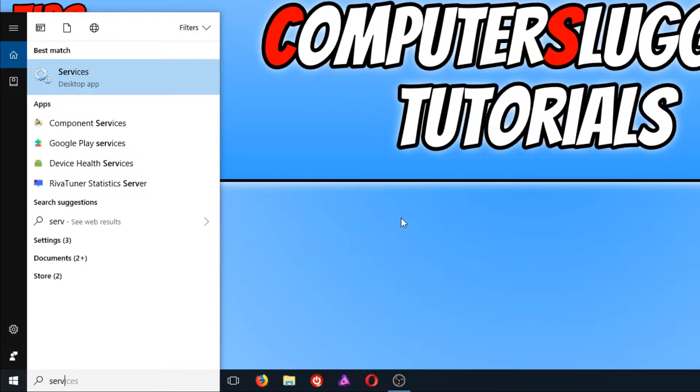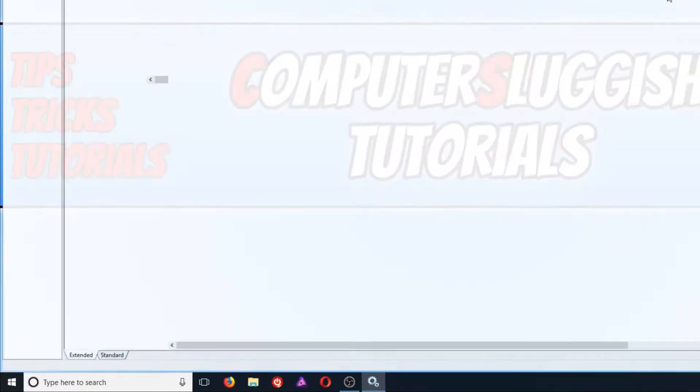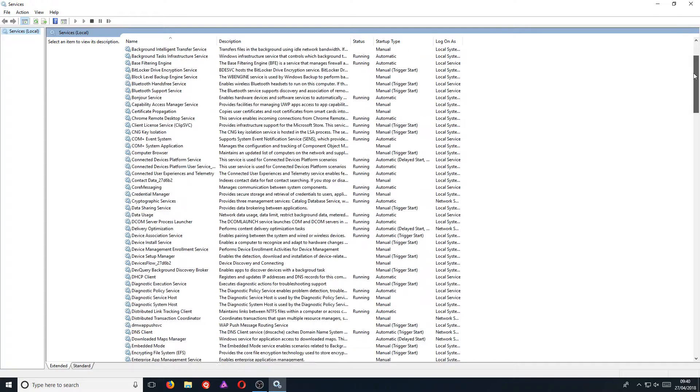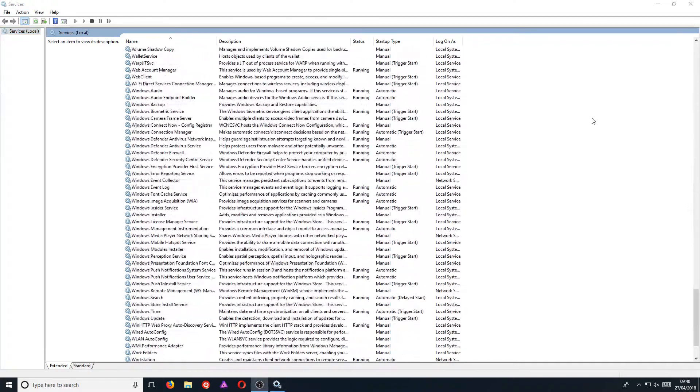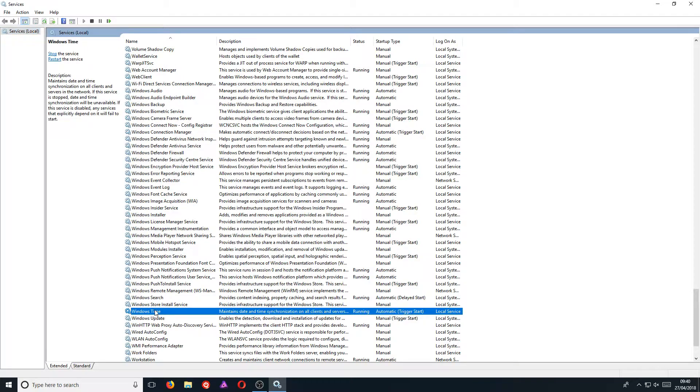Once it's open, we need to scroll all the way down until we find Windows Time, and as you can see, it's right here. You now need to right-click on Windows Time and go to Properties.